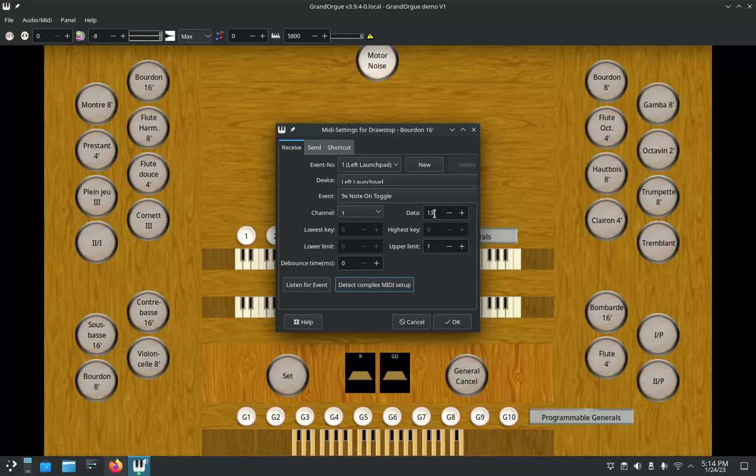With it in programmer's mode, the data 13 means that it's on my bottom row of pads. There are technically nine rows and nine columns. I'll show you that later in another tutorial. So what 13 means is it's my bottom row and it's the third pad in to the right. That's the pad that will turn on and turn off that Bourdon.